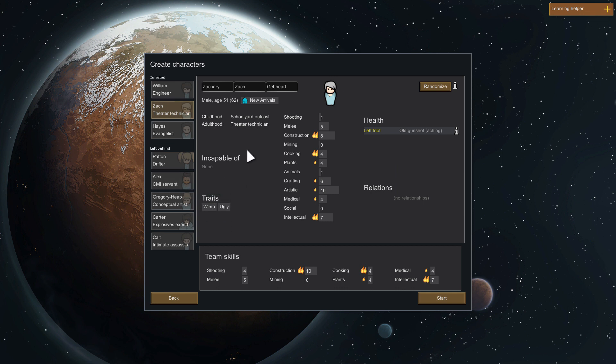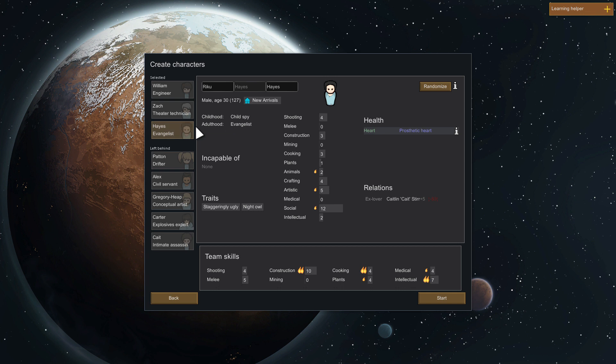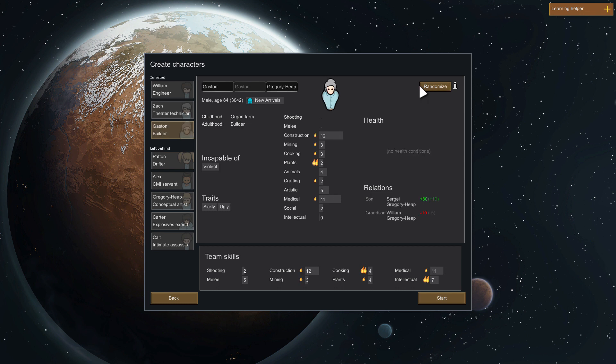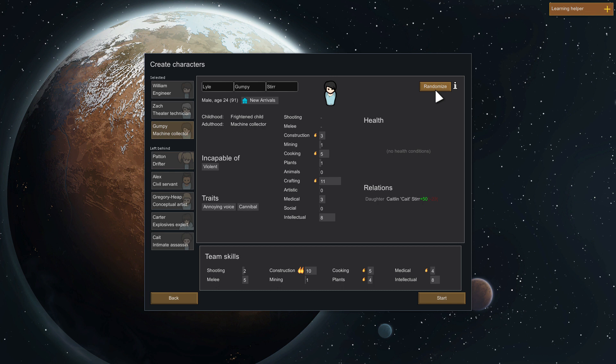Male 51, has prosthetic heart, staggeringly ugly, night owl. This person is pretty well-rounded, good construction, pretty good mining and has passion for most things, but he has no way to defend himself. Early game that's not what we want. I'm just gonna keep on randomizing until I find someone really well-rounded.